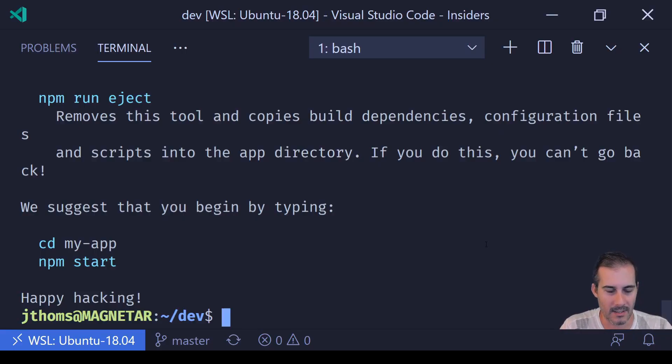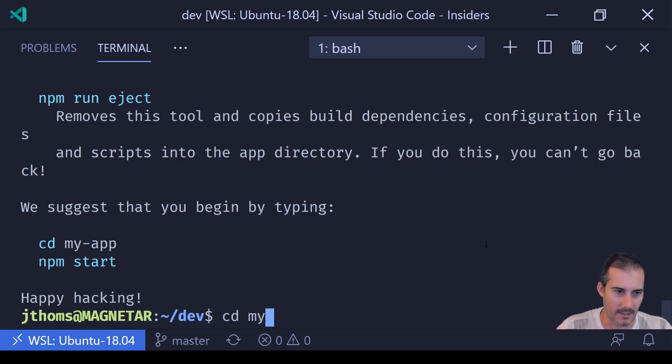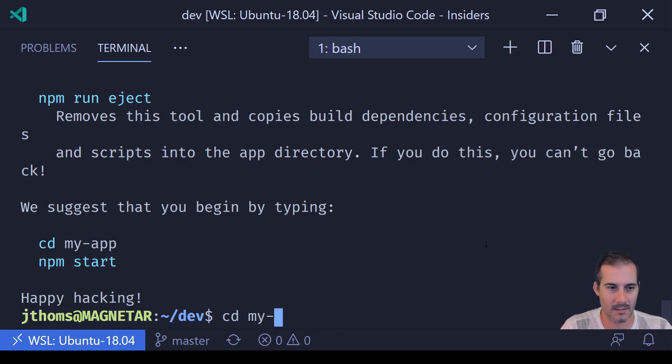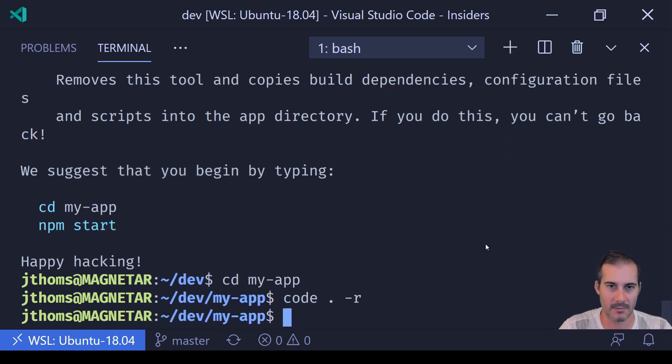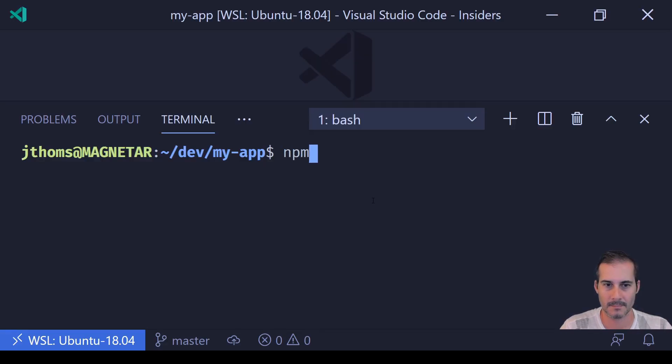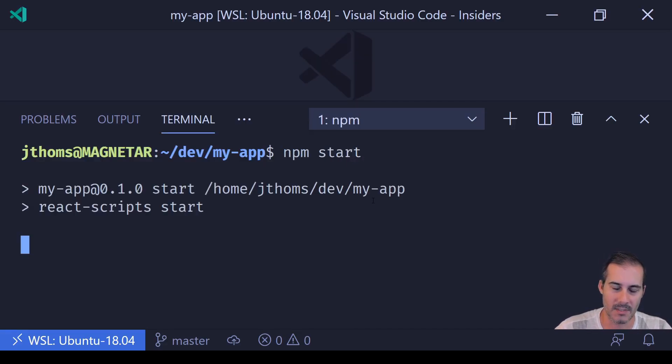Okay, that took a while, so I'm going to do what they suggest in the console. I'm going to say cd my-app. Before I do npm start, I'm going to reload VS Code into that directory, and now I'm going to type npm start to start the application.